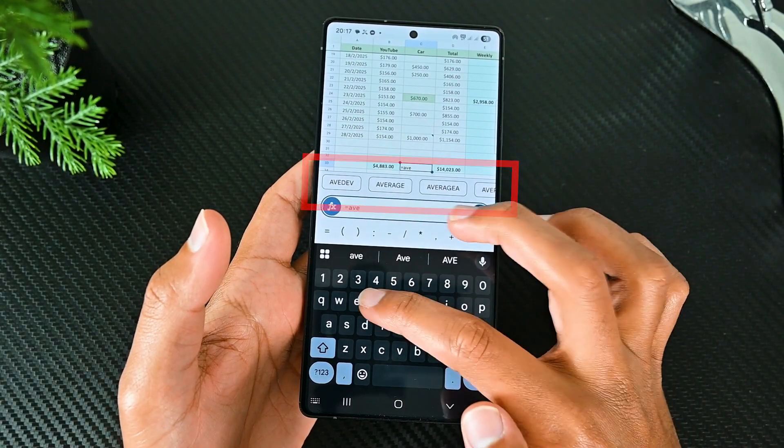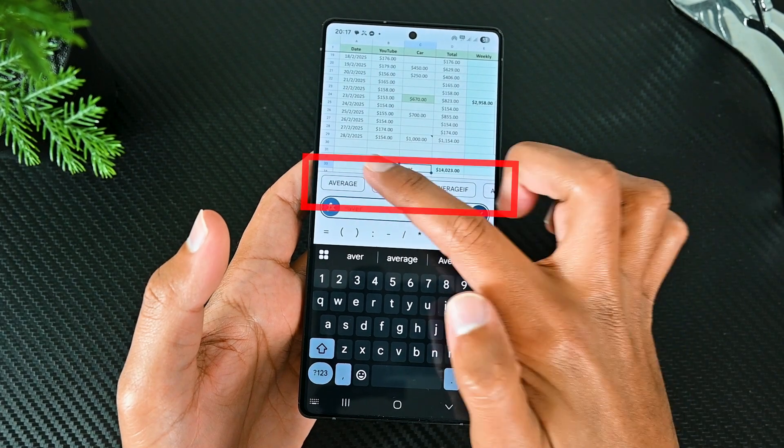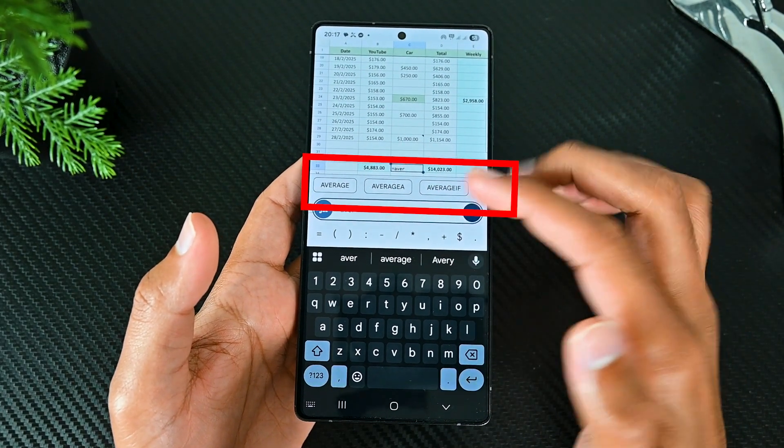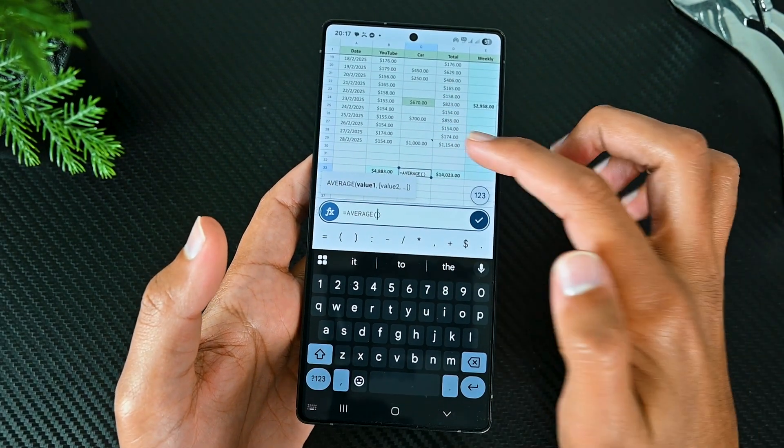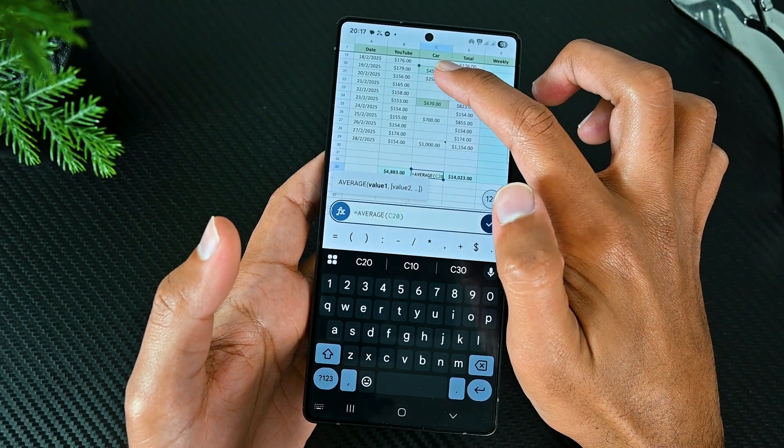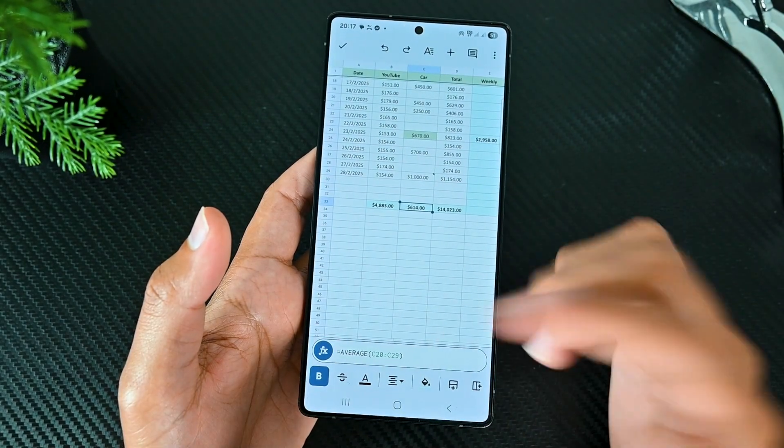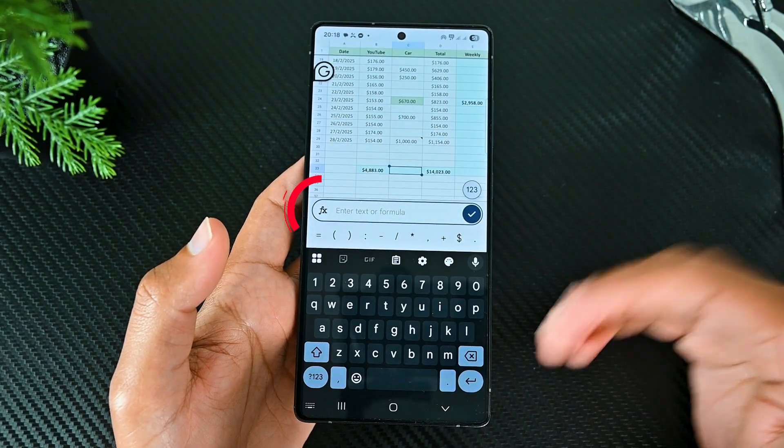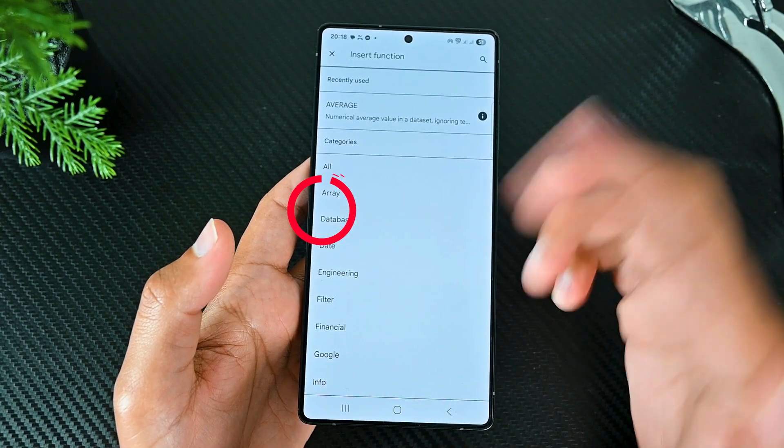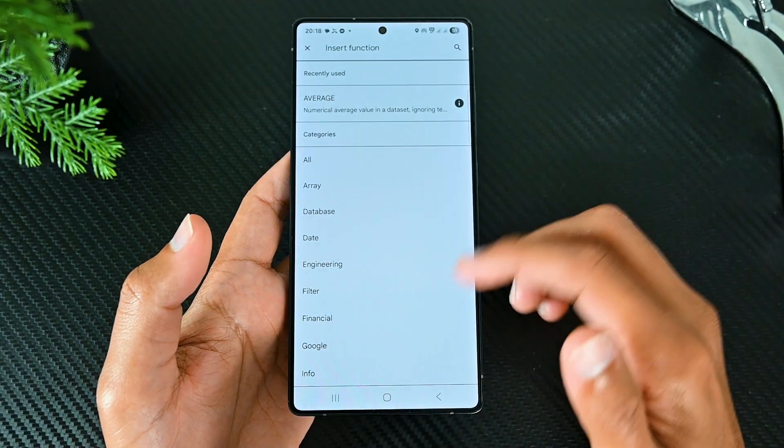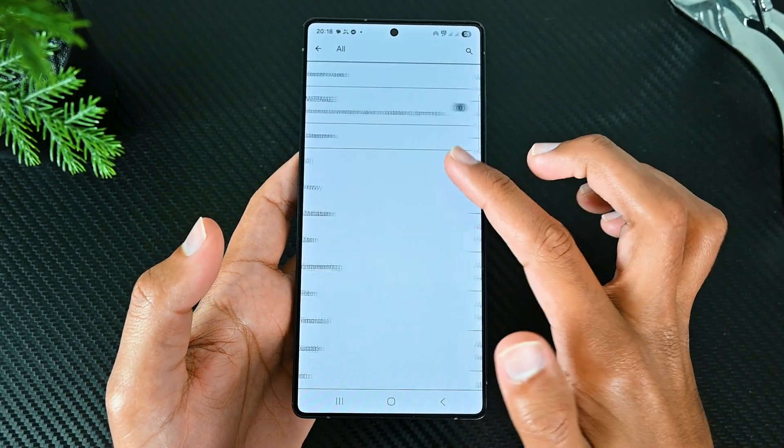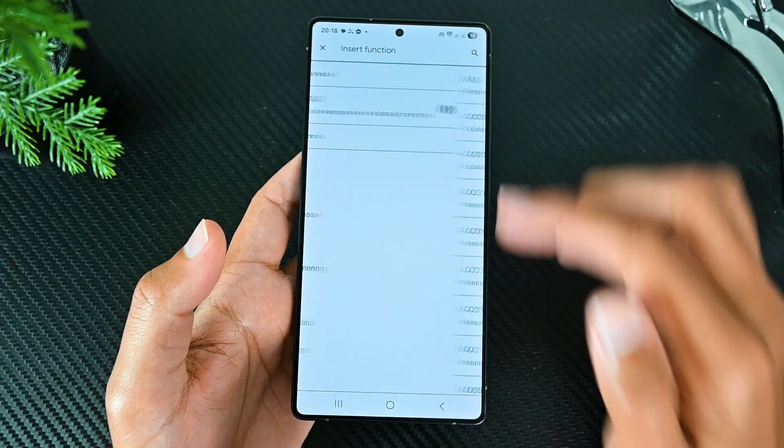If you want to average those out, we can just type the average word and it will give me the related formulas. Then add the numbers or choose the cells to average them out. Another way is clicking this formula icon and then finding the formula. You will see all the formulas with their description if you are not sure about the one you need.